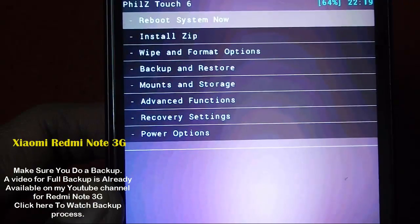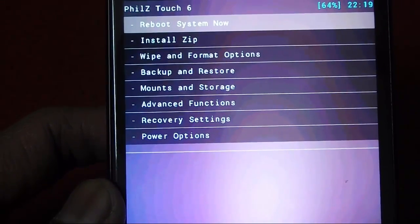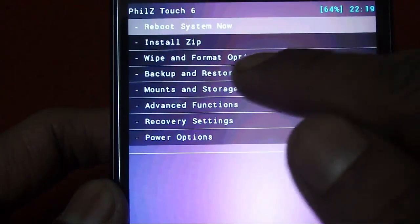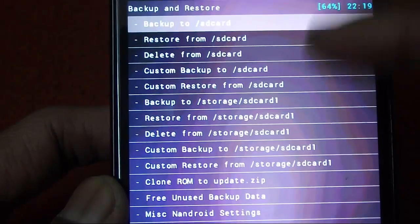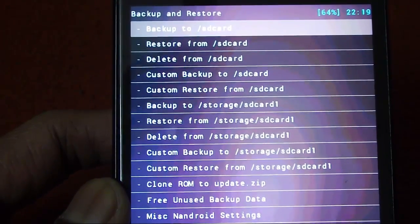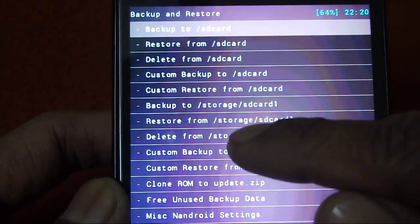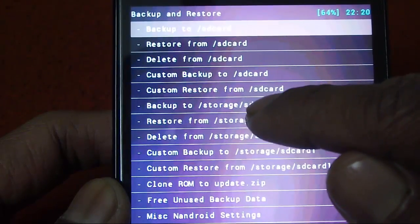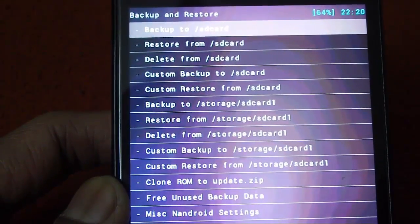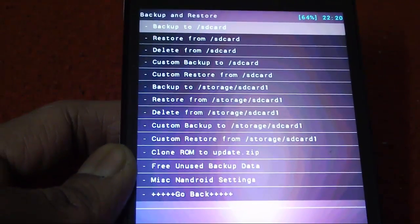If you want to back up the phone, I have a backup video already on my channel — please subscribe to keep getting notifications for new Redmi Note videos. To back up a ROM, go to Backup and Restore. On this phone, the SD card listed first is internal memory — do not backup to internal memory, because if there's a problem you'll lose your backup too. Always select the option to backup to storage/sd_card1, which is your external micro SD card. It takes around 8 to 12 minutes to complete.